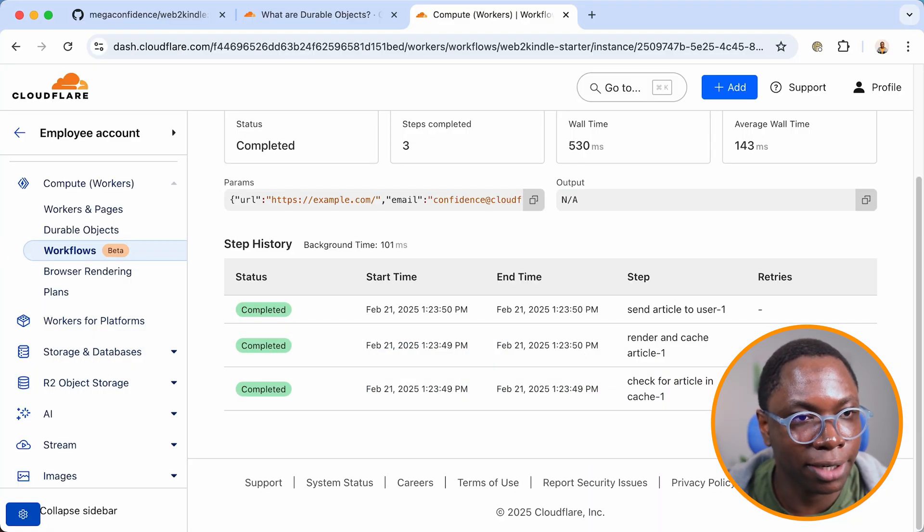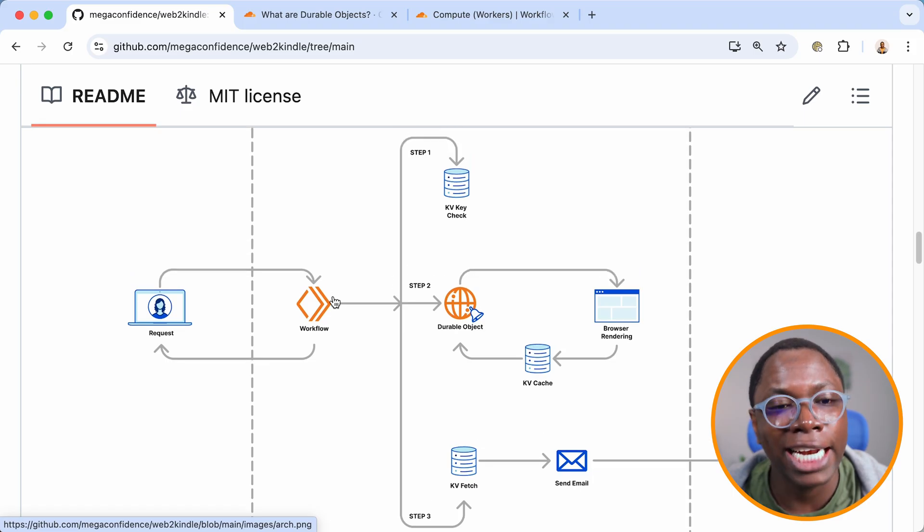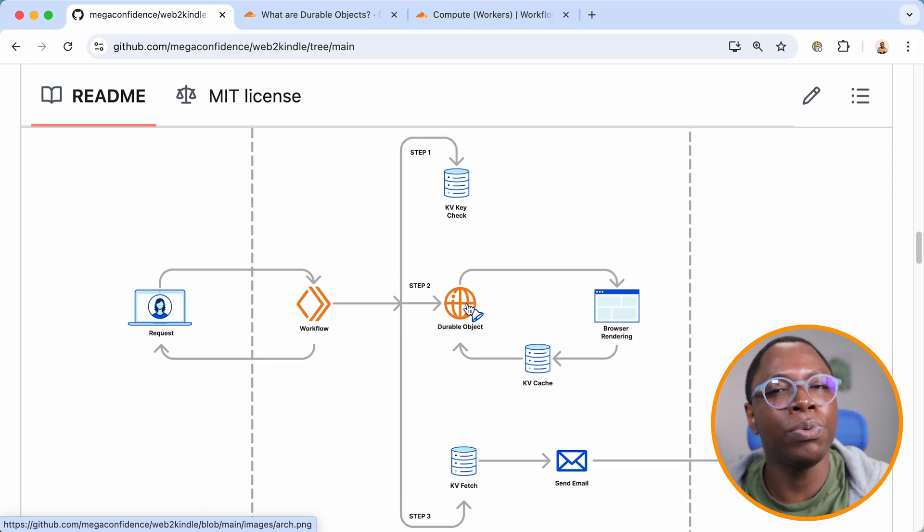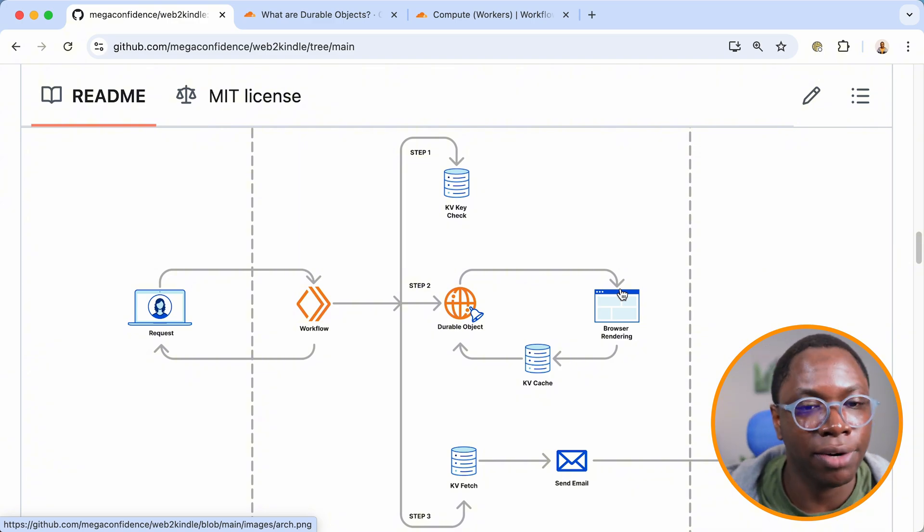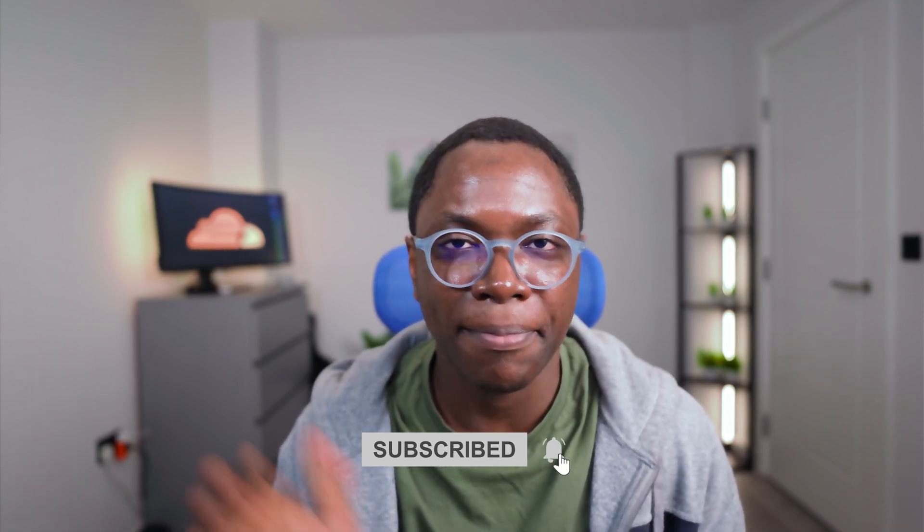The workflow is working and connecting to a durable object, which we will set up to render an article using the browser rendering API. Everything we need to get going is already done. In the next video, we'll go in to implement the logic of the durable object — the BrowserController class — so that it can take a URL, connect to a browser rendering instance, maintain that live connection, open a page, get the article rendered, get it cached, and exit gracefully. I'll see you in the next one. Take care. Bye.